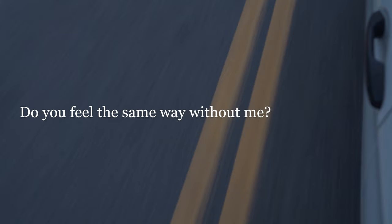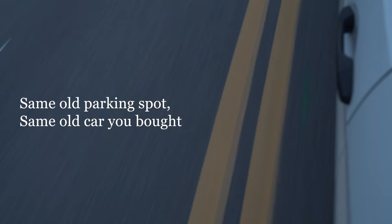And I saw you cross the parking lot. Same one parking spot, same one car you bought. Did you feel the same way about me? Do you feel the same way without me?